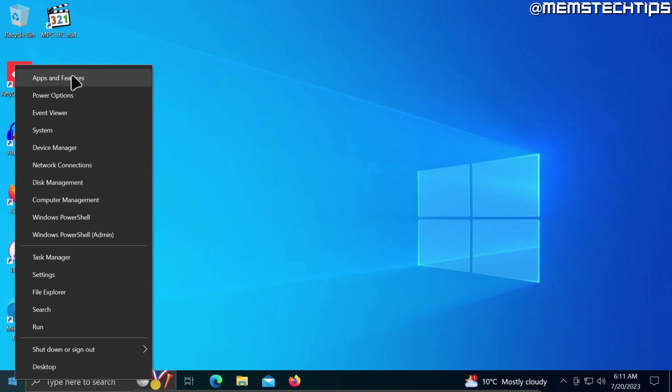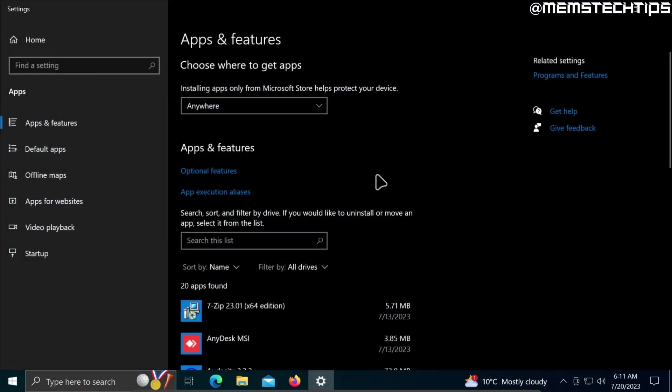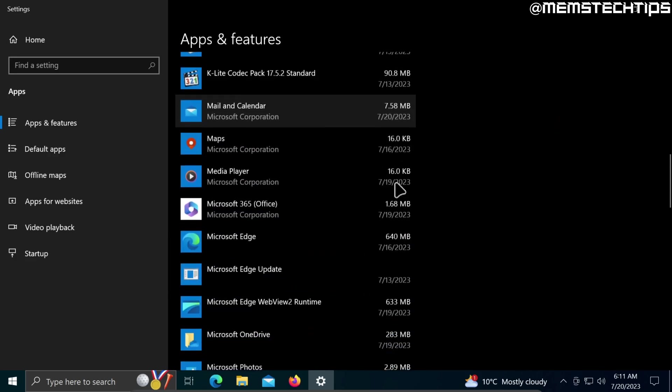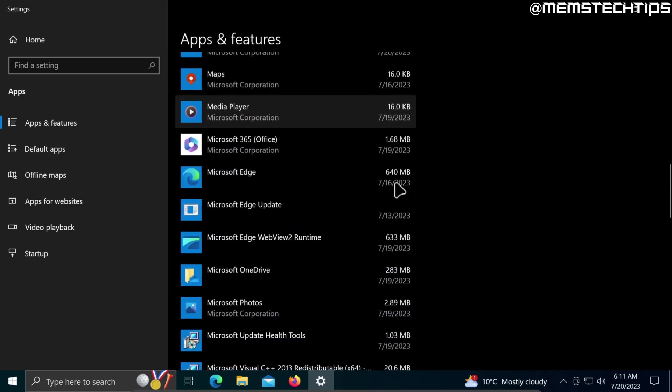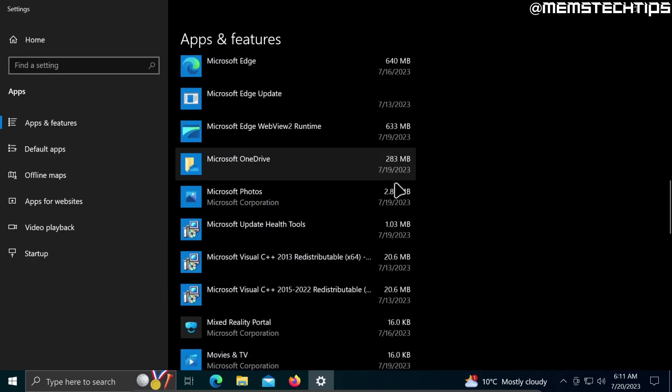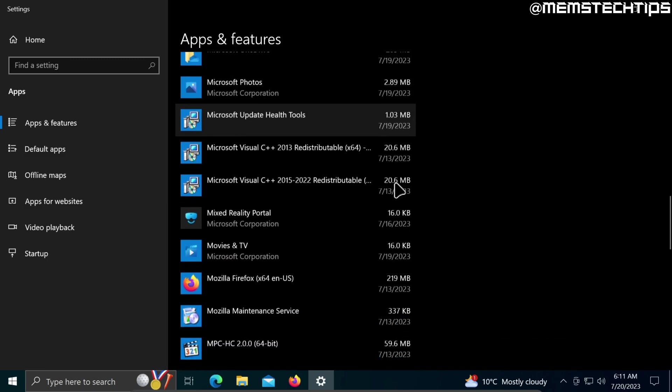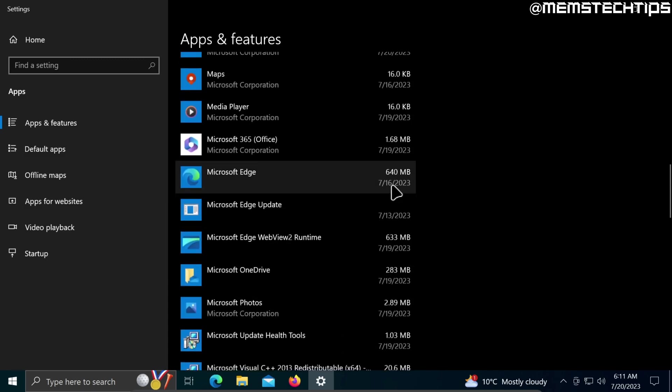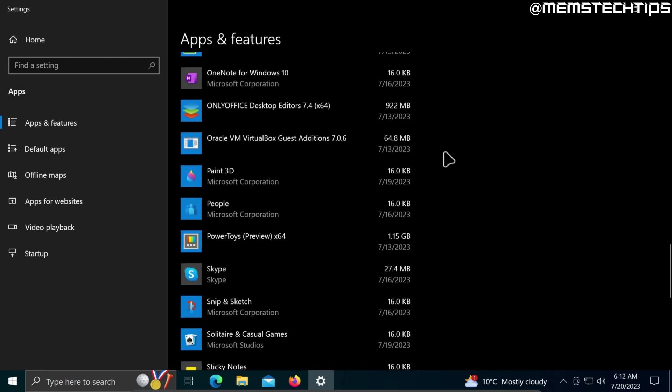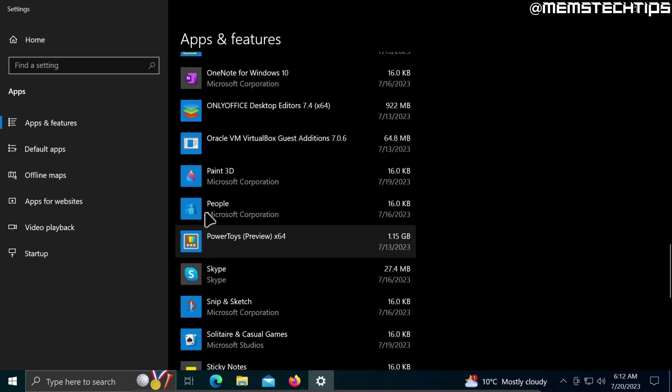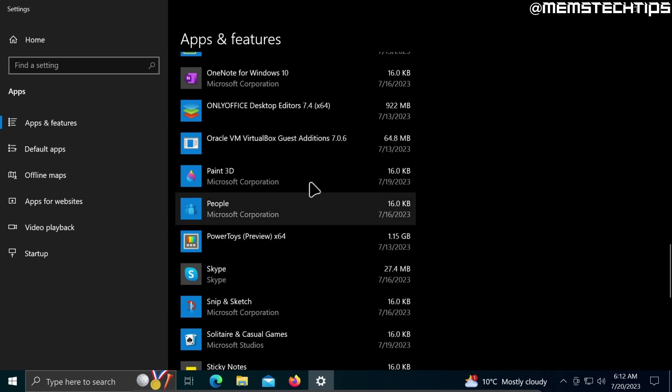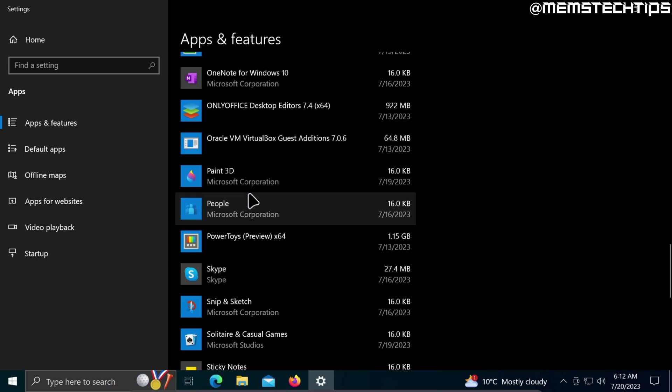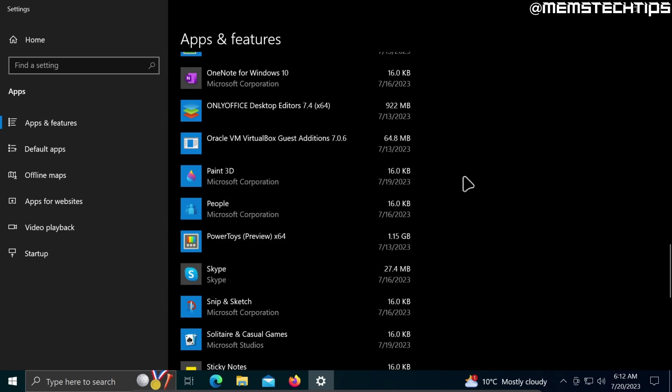If I go and have a look at the apps and features, try to look for it on this list, the Microsoft Store is also missing from this list. And if I have a look at some of the other apps like the Phone Link, for instance, that is also gone and missing from my computer.